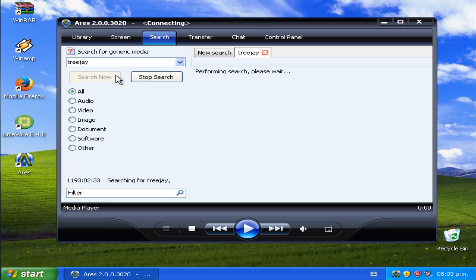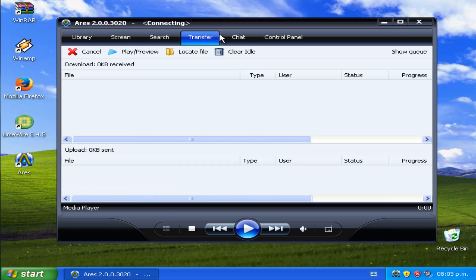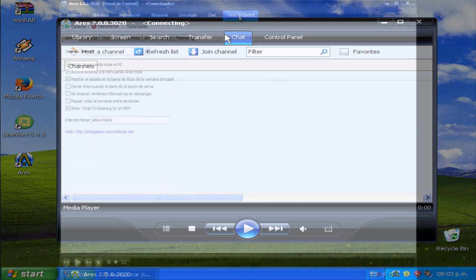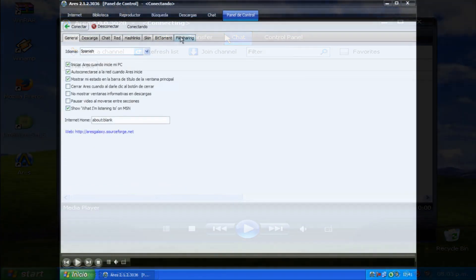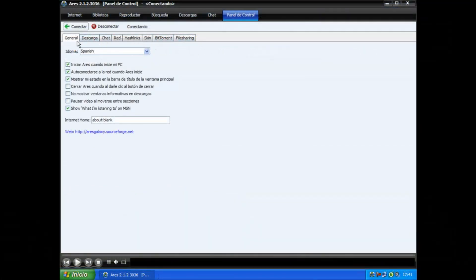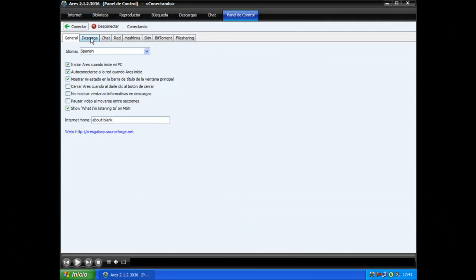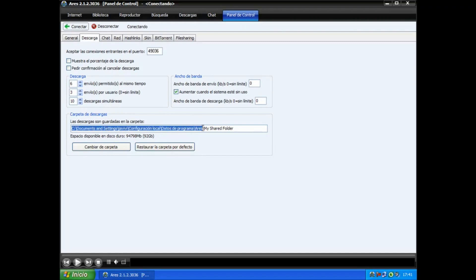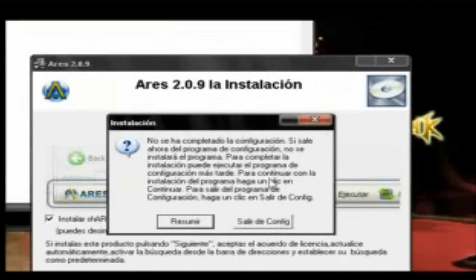En el 2008, exactamente en la versión 2.09, empezó a presentar problemas de conexión. Sucedía que cada vez que ingresabas a Ares, el programa quedaba en estado conectando. Y se quedaba ahí. Por lo que no podías descargar ningún archivo, ni tampoco navegar en este sitio.